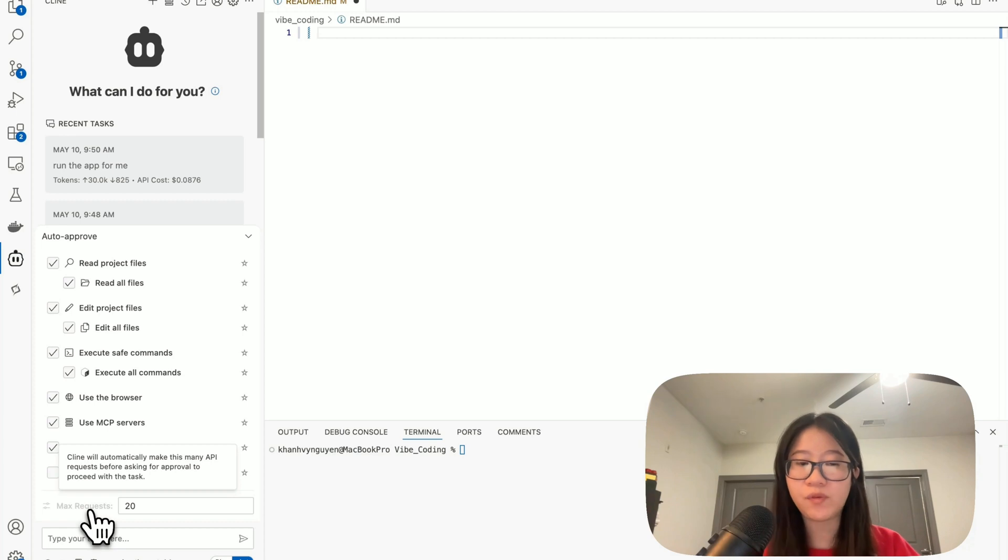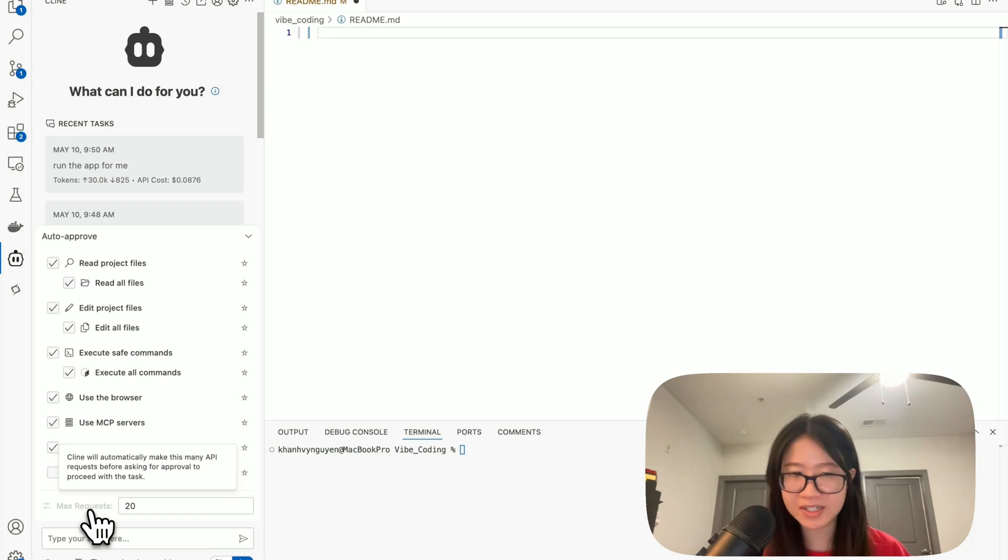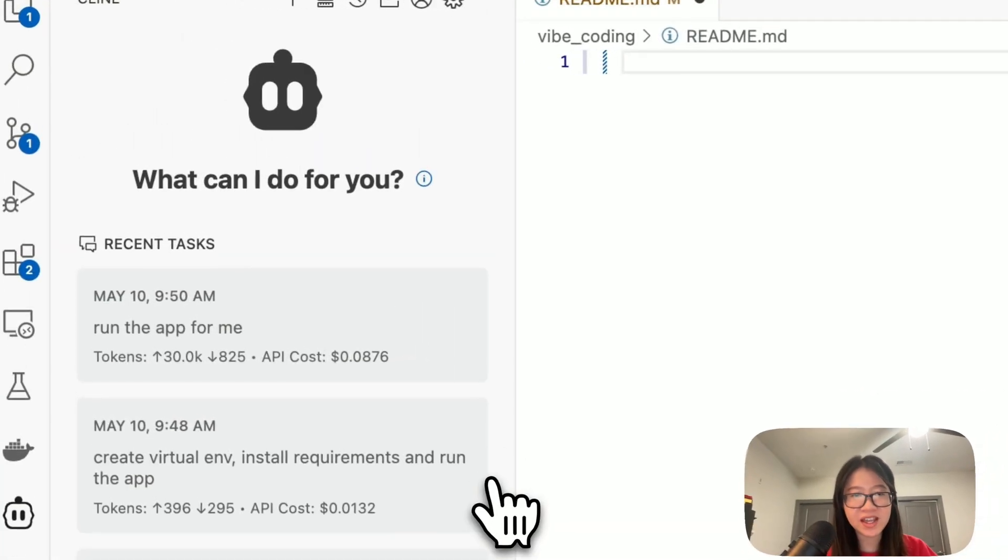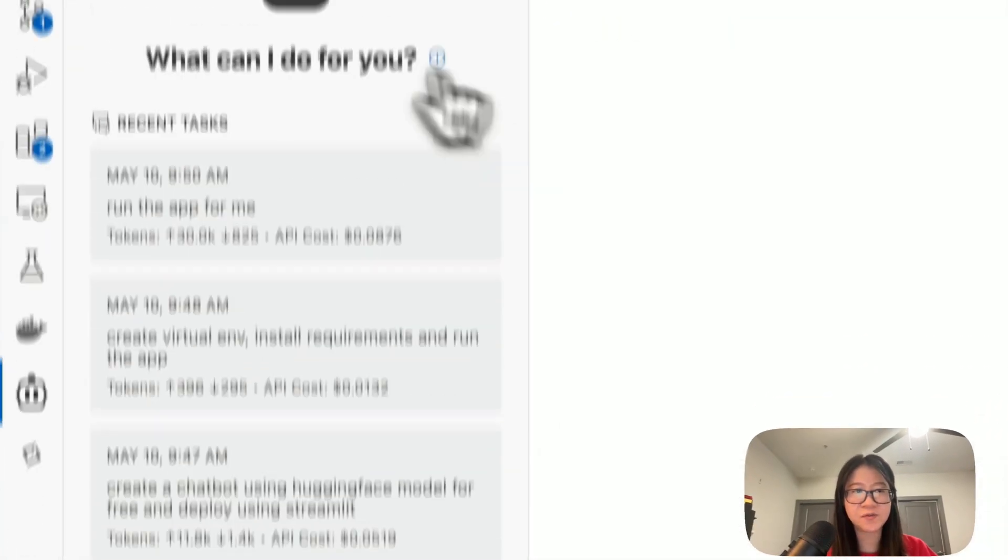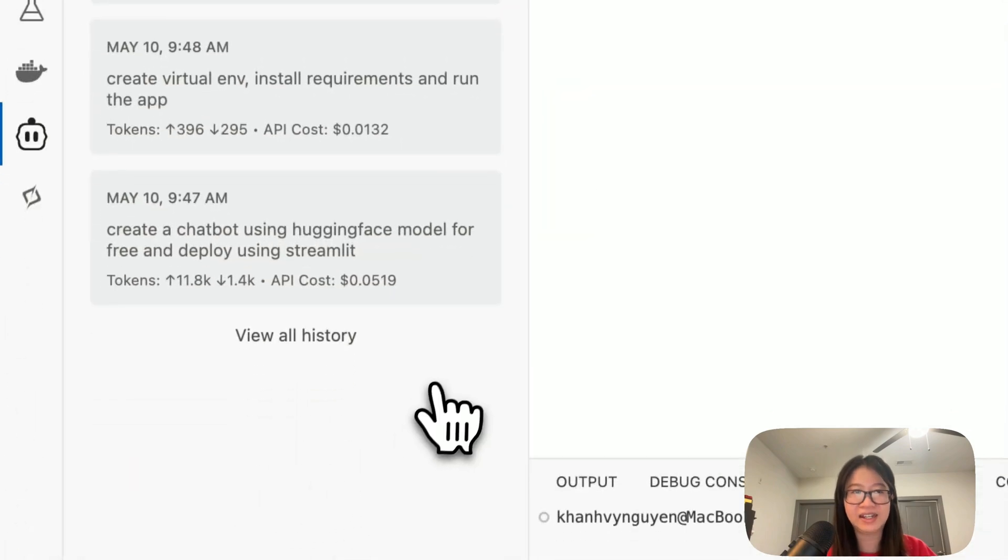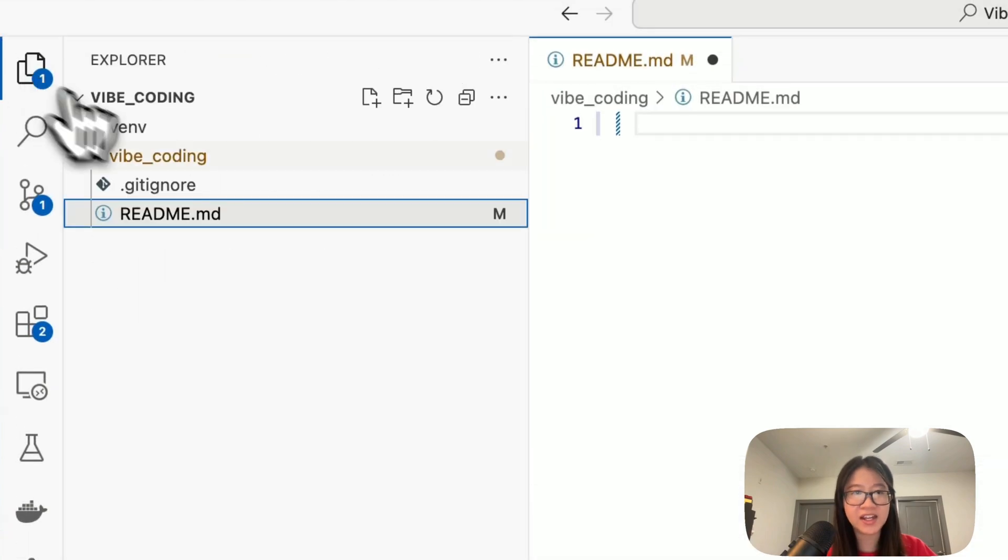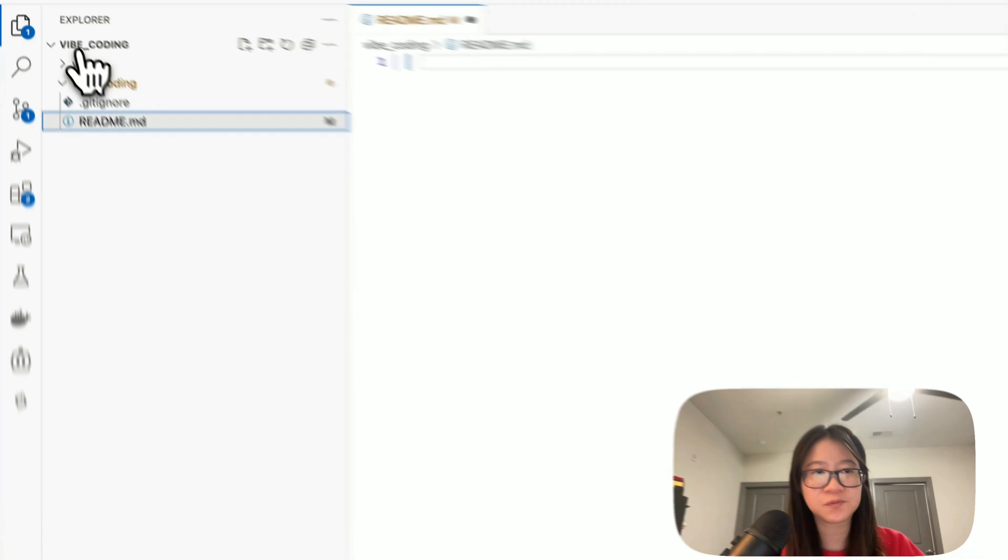When you enable all, this is the max request. It will automatically make this many API requests before asking for approval to proceed with the task. After that, everything I think now is ready from the Client side.